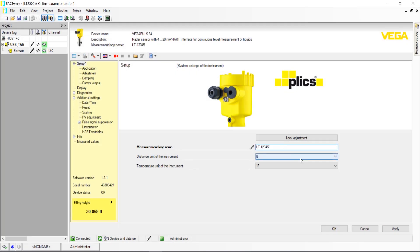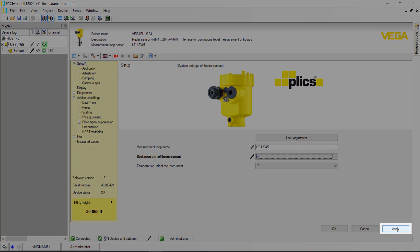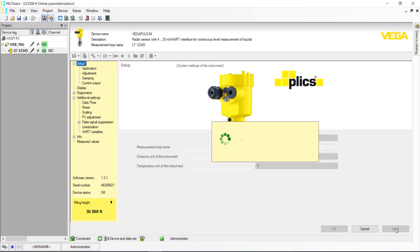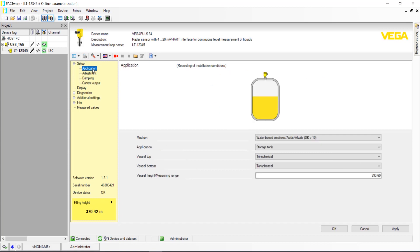Next, select your measurement units for Distance and Temperature. Once finished with these steps, click Apply. Moving down the Setup tree on the left side, select Application.